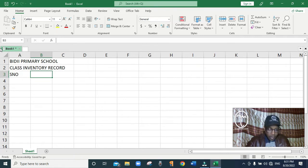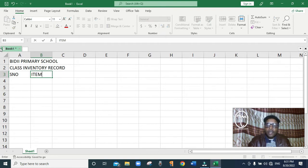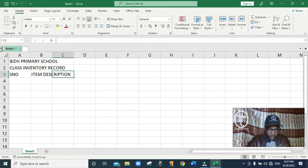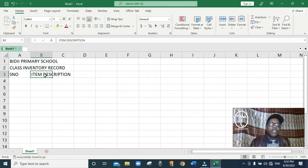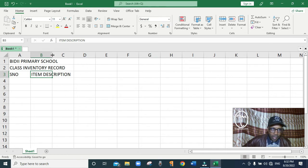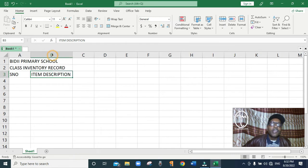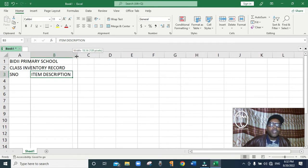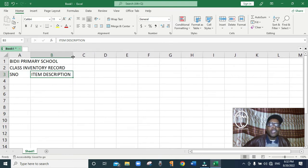Then I press the Tab button to move to the next column, and in this column I'm going to write Item Description. You can see the words cannot fit in column B, so to expand it I click between column B and column C. When the cursor shows that sign I just double-click and it expands to accommodate the text. You can also move it with the mouse to the size you want, or just auto-resize it.